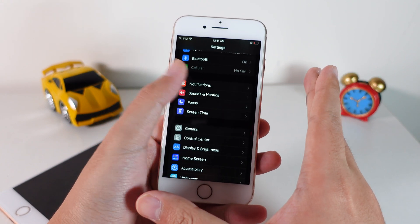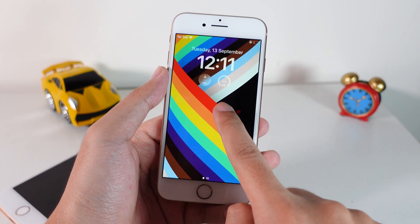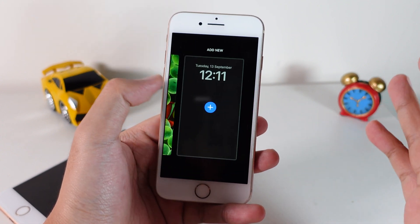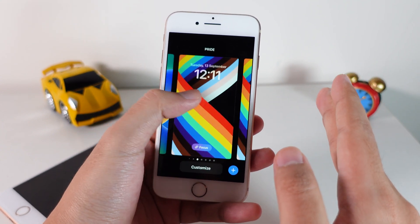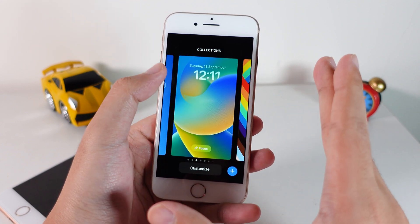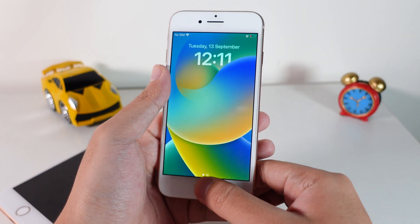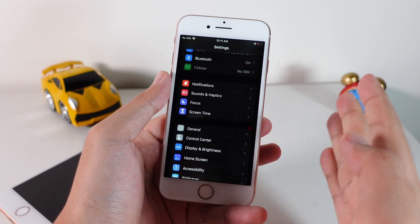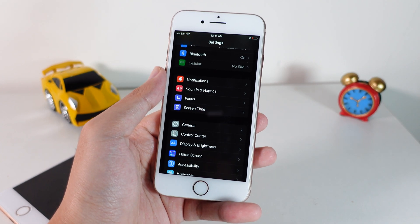iOS 16 brings a lot of new features, including a new customizable lock screen and many more. For more detail, I will do a follow-up video. Thank you for watching, I hope you liked this quick update, and we'll see you guys in the next one.